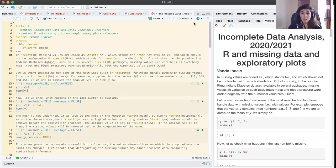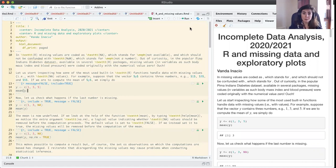Hi everyone! In this part we will be learning some practicalities about R and missing values.